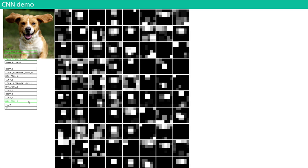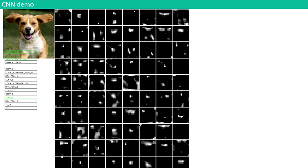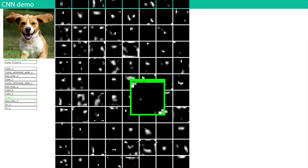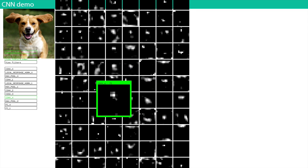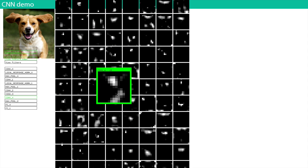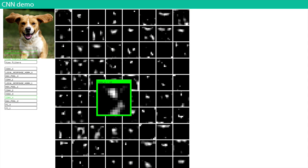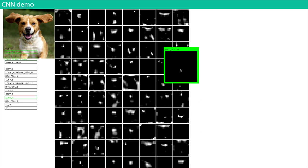At the end they become very abstract. Some of them seem to be responding to faces — maybe neuron 76 is a face detector. One of them might be an ear detector, another might be looking for wheels.